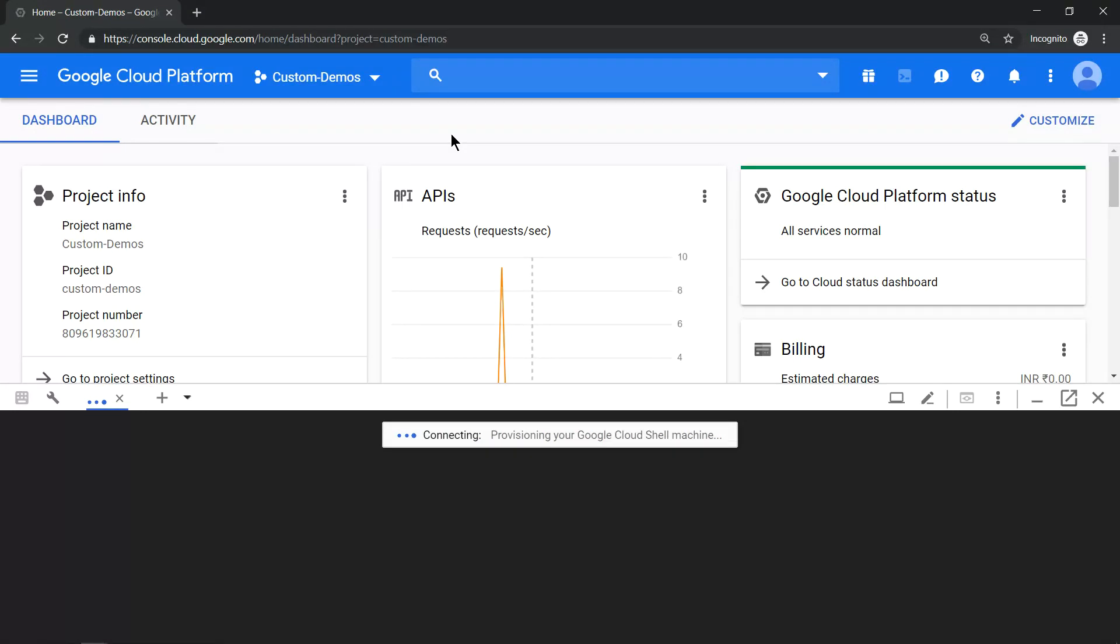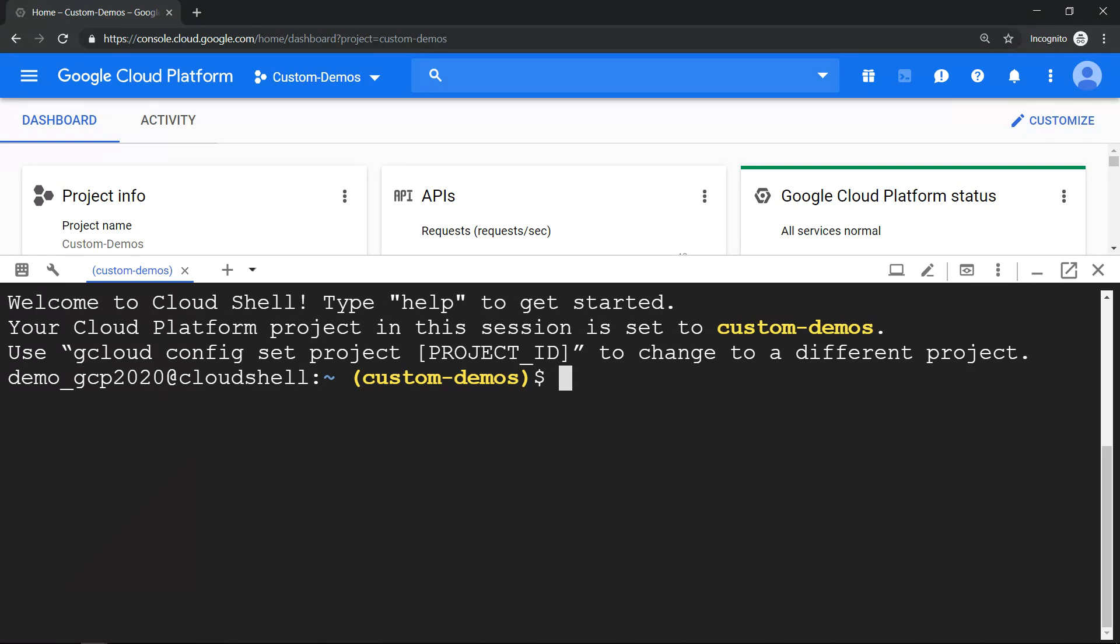Which will open up your Cloud Shell environment. Number two: when you're typing any gcloud command in Cloud Shell, you can use tab which auto-completes your command.